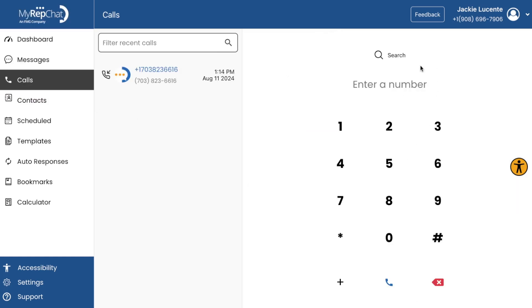Calls. While MyRepChat specializes in texting, if you have the voice feature enabled, this section allows you to view your call history and even make calls, keeping all your communication records in one system.